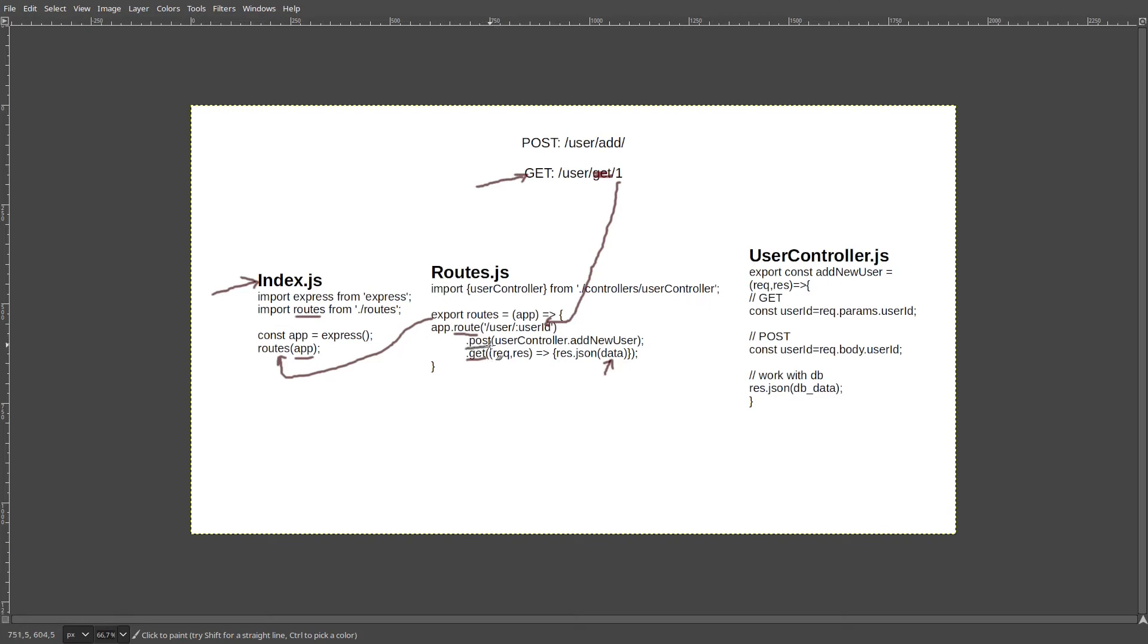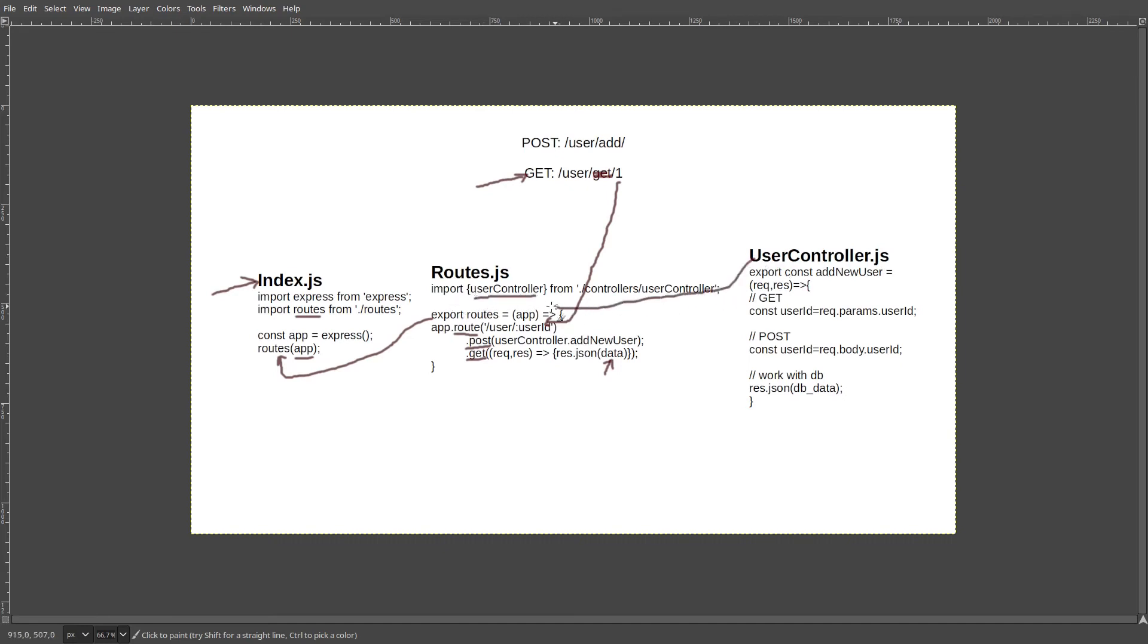In the case of POST, we are using our user controller, and especially the add new user method of the user controller. Now in order to use it, first we need to import it. So we are importing the user controller here from controllers user controller. And then let's take a look at what this function add new user consists of.